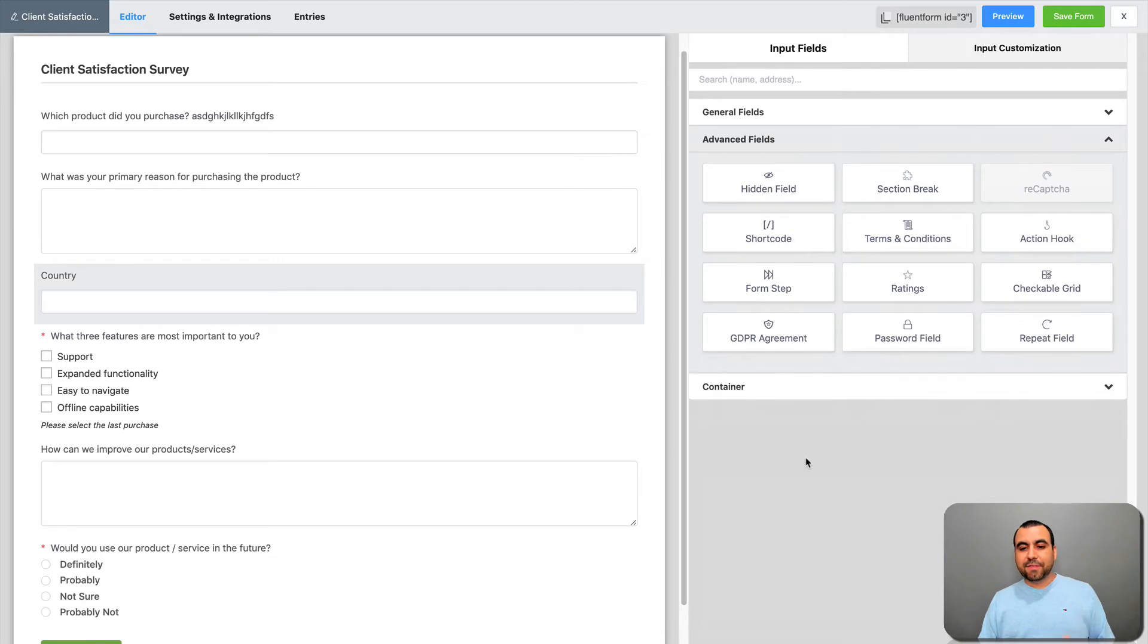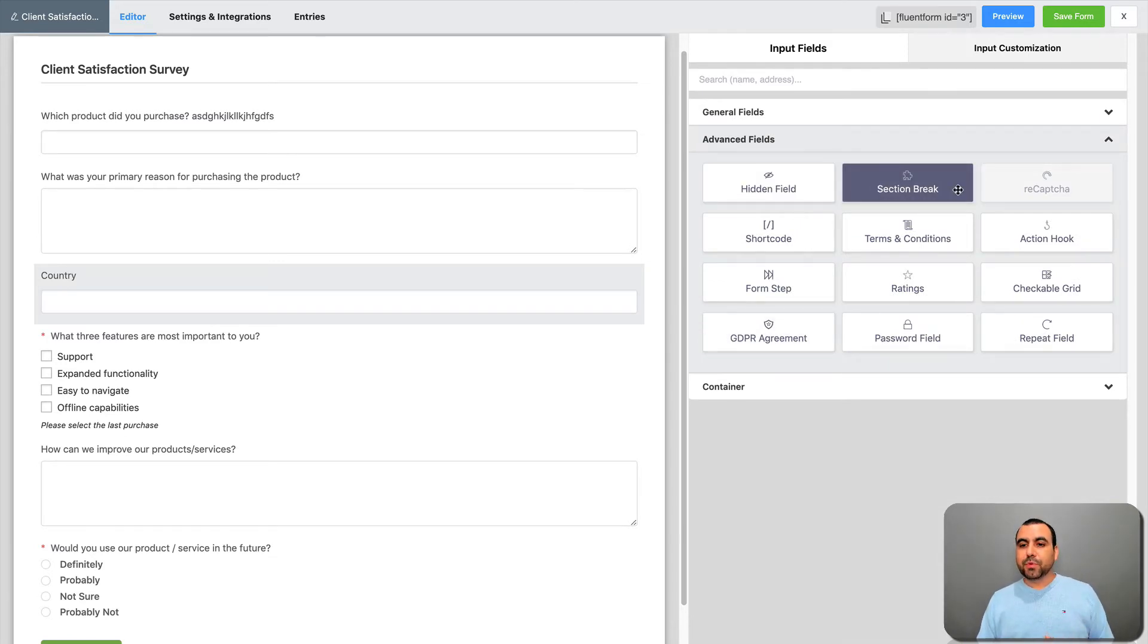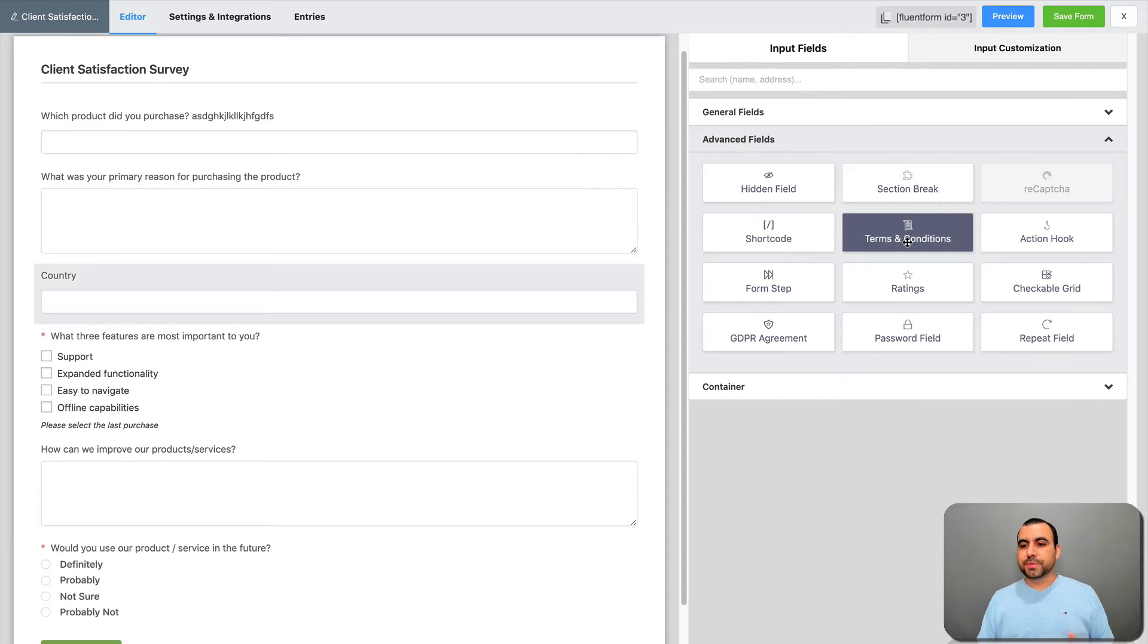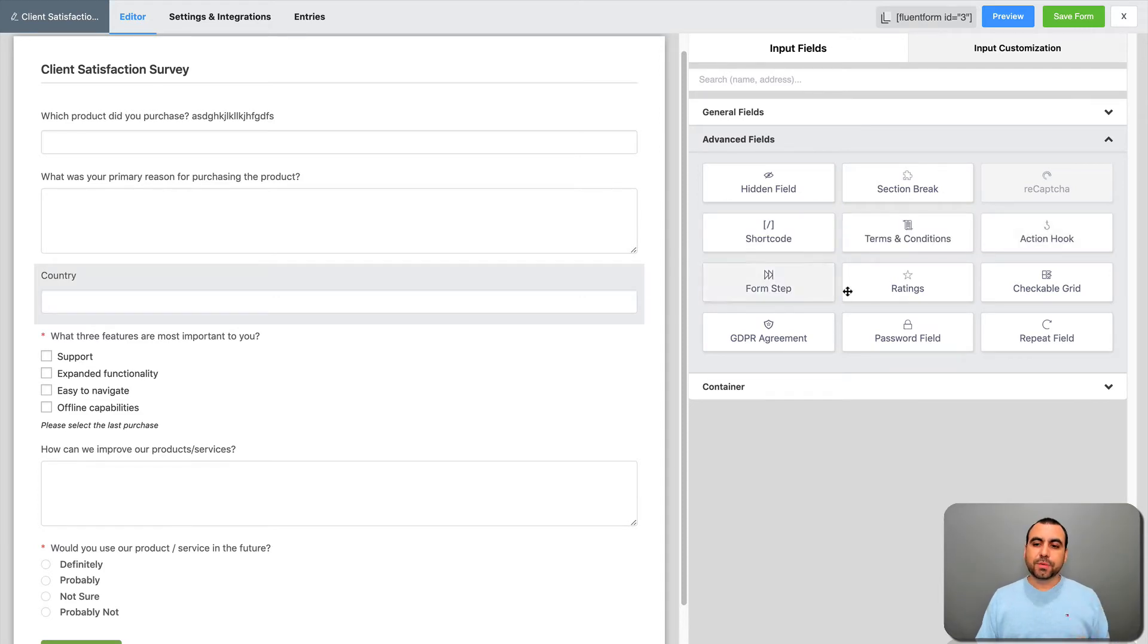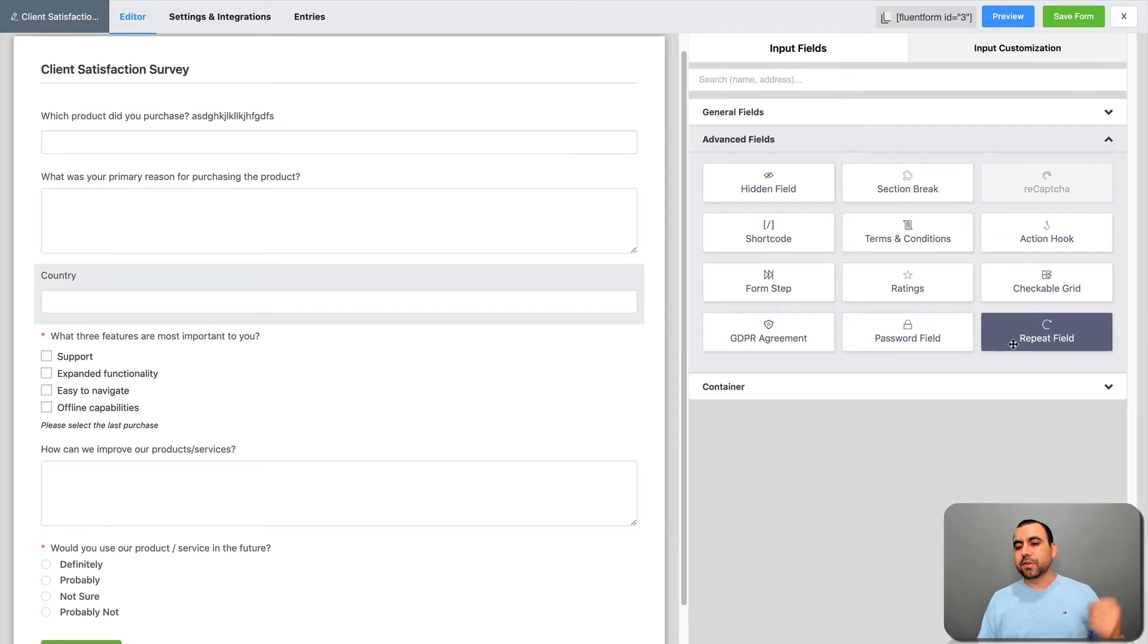Custom HTML. Check that out. Phone email field. And we got the advanced fields. You can hide a field, section break, shortcode, terms and conditions, action hook, form steps, rating, checkbox, GDPR agreement, password field, repeat field.